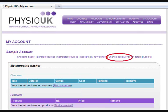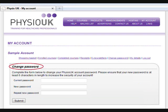The fifth option is Change Password. By clicking on this you are able to change your password to whatever you wish.